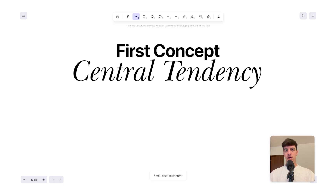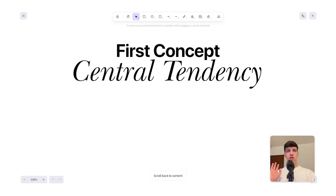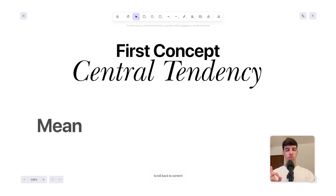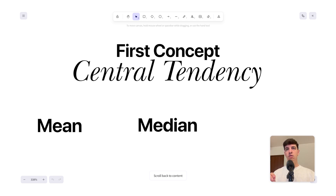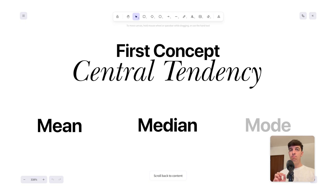Basically, with central tendency metrics we are trying to answer the question: what is a typical value in the data set? There are three main measures of central tendency. The first is the mean, also called the average — the sum of all values divided by the number of values. The second is the median — the middle value when all values are sorted in order. And then there is the mode — the value that appears most frequently.